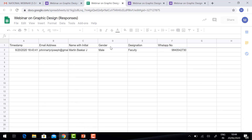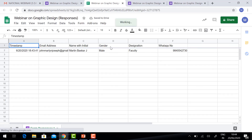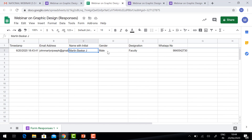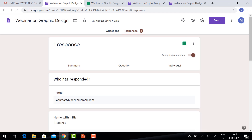How many participants and how many registrants you got — you will get the clear survey details in Google Forms. This is a basic form of event registration.